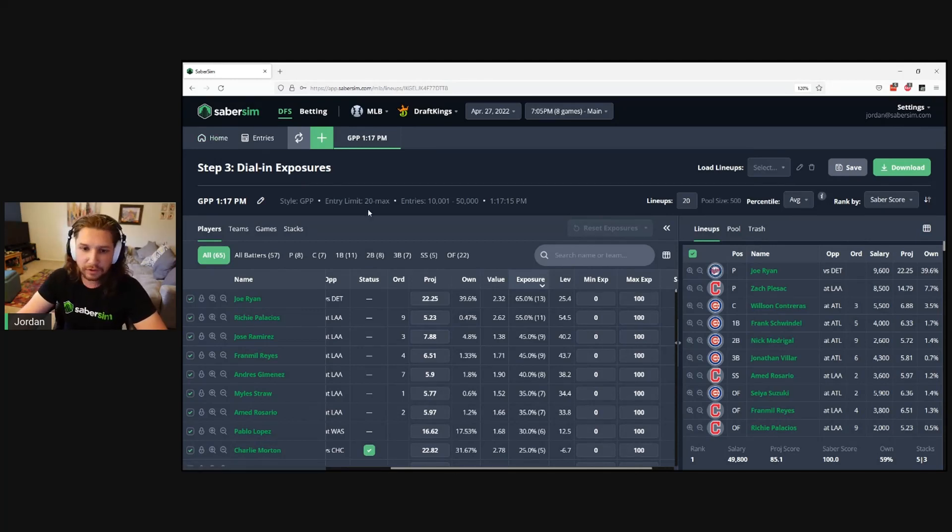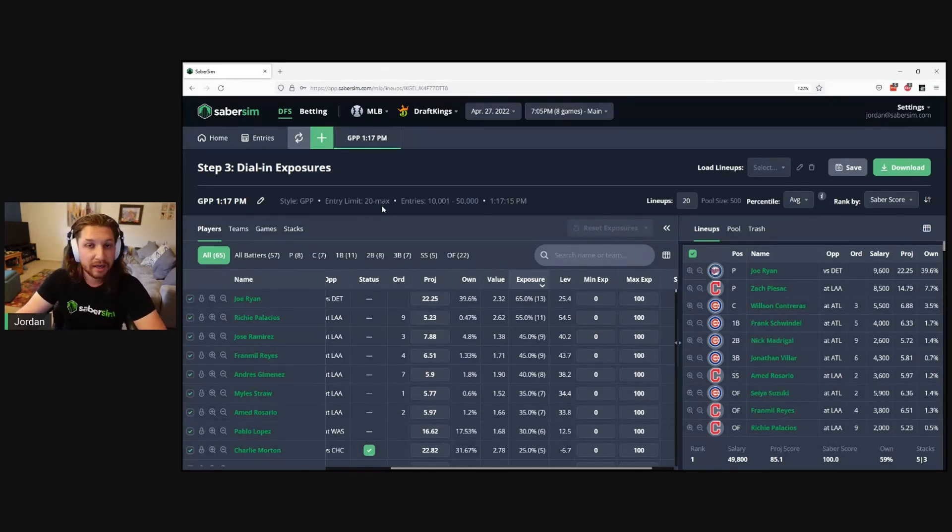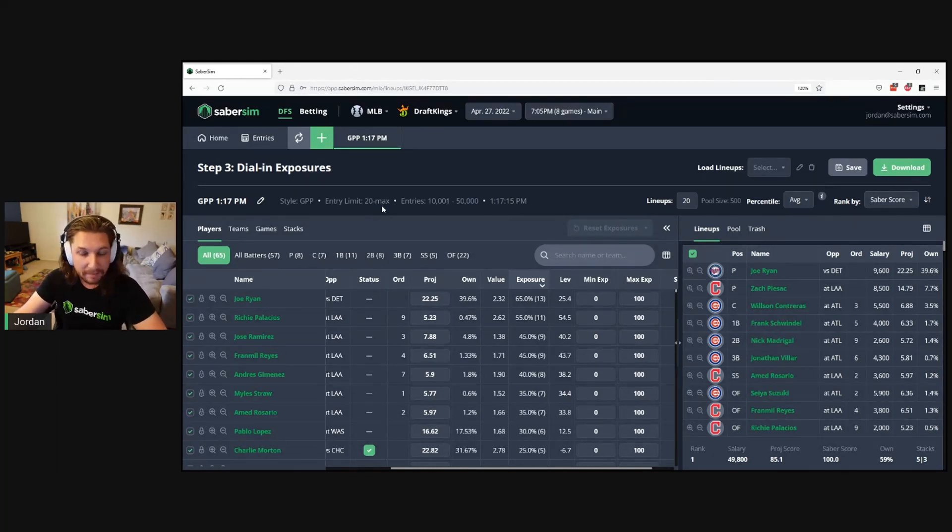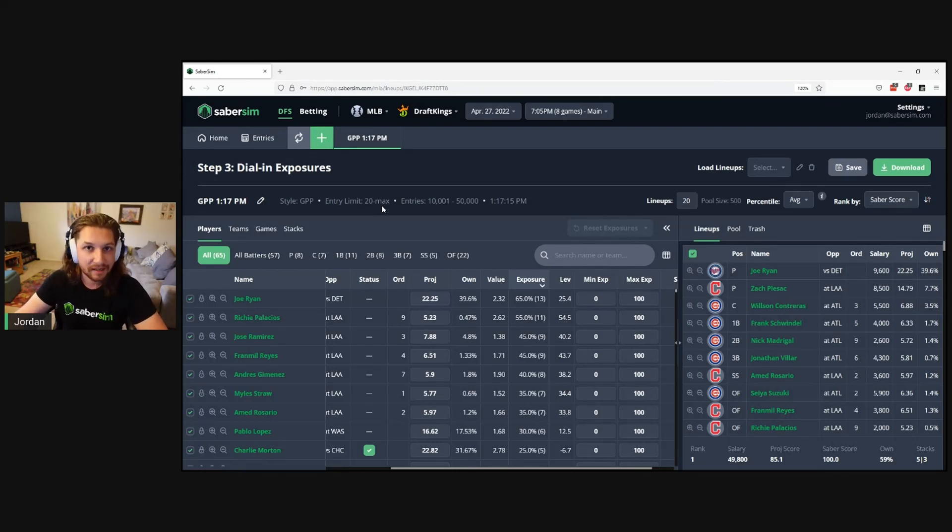I just wanted to record this quick video to walk through the best ways to remove the DraftKings unlock lineups message on Step 3. If you have any other questions, always feel free to reach out at support@sabersimp.com. Thanks and good luck!